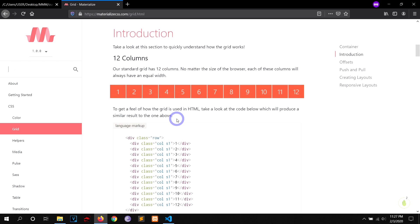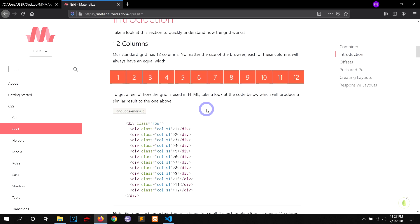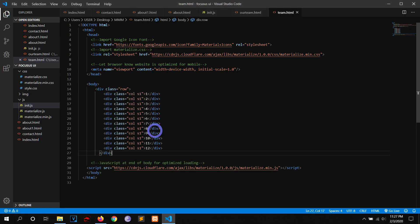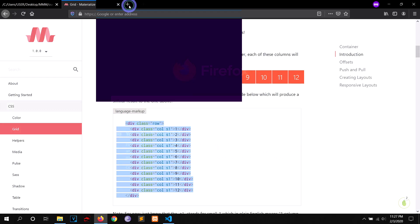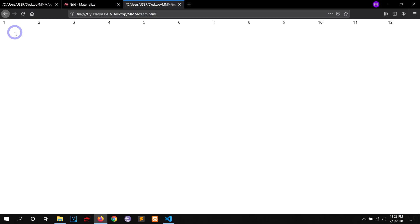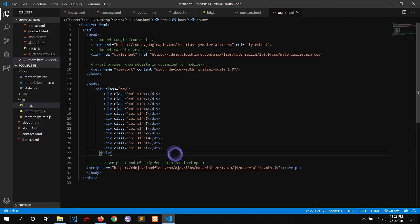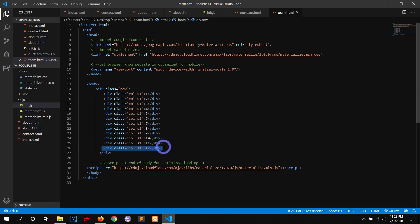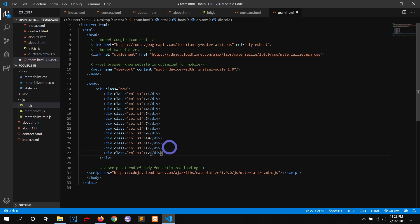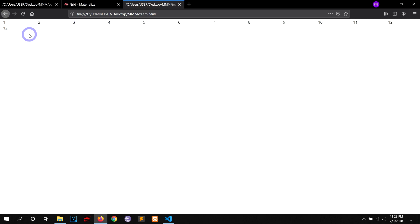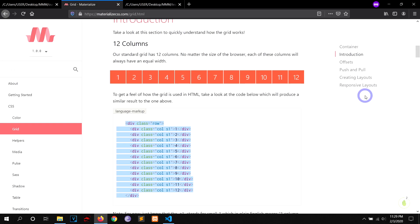By default in Materialize, a row has 12 columns — you cannot have more than 12 columns in a row. Let me copy the example and paste it here. As you can see it has 12 columns by default. If we try to add another one, it will simply go to the next line because it only has 12 columns in a row.